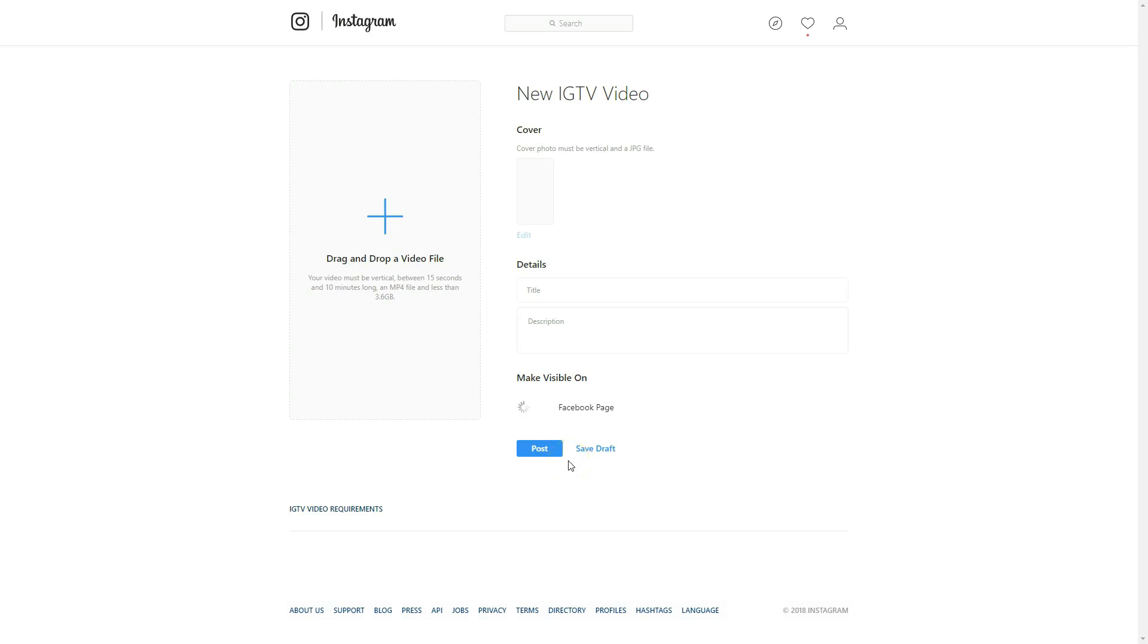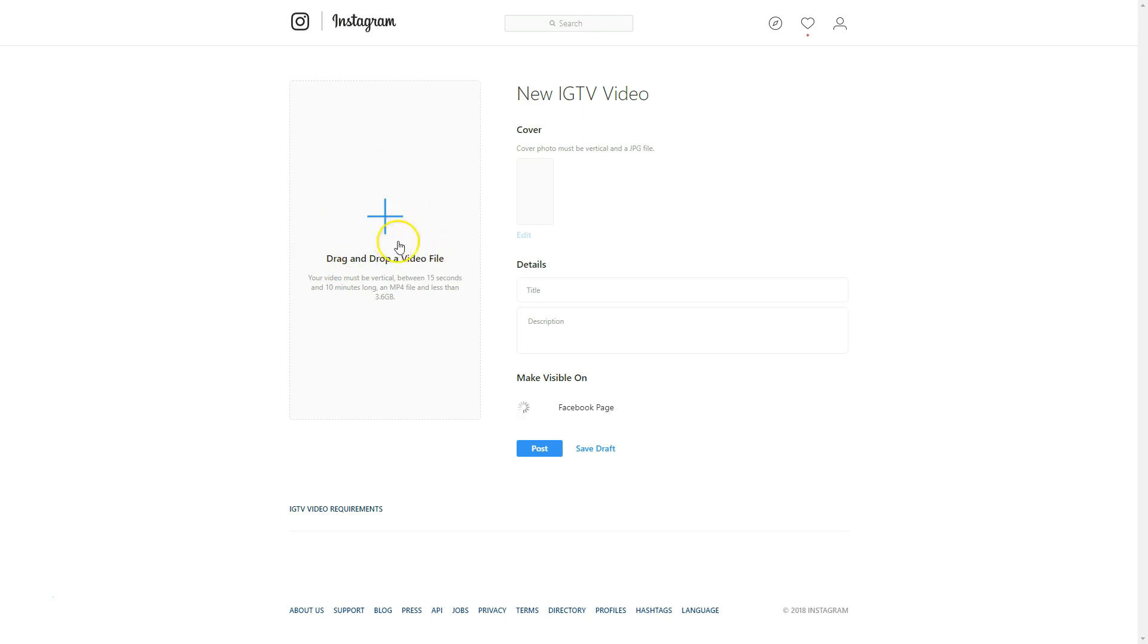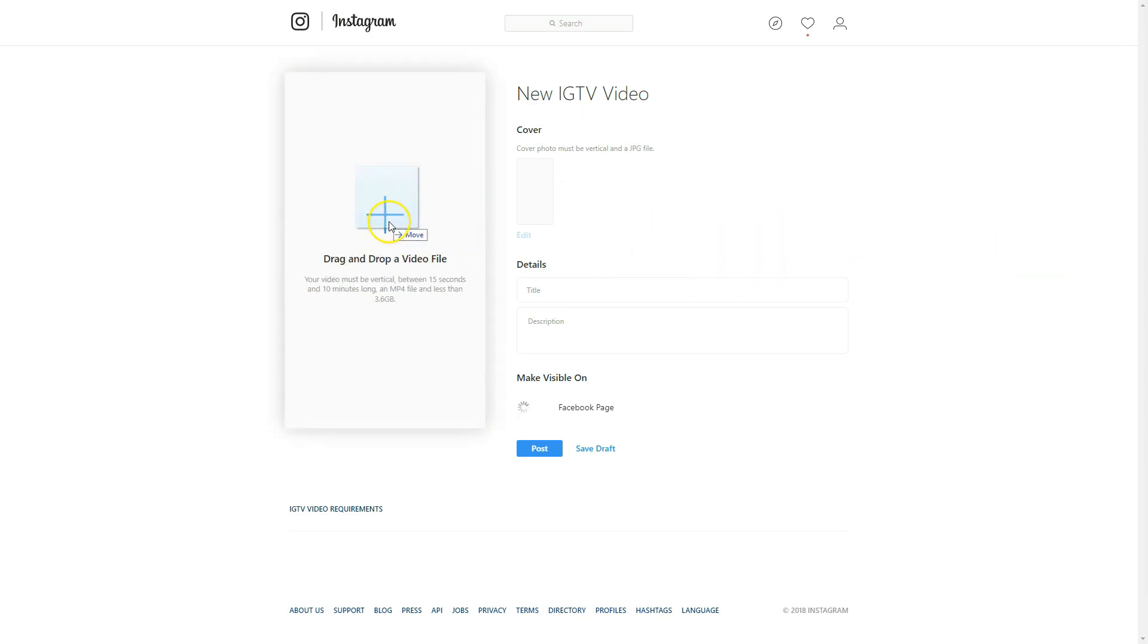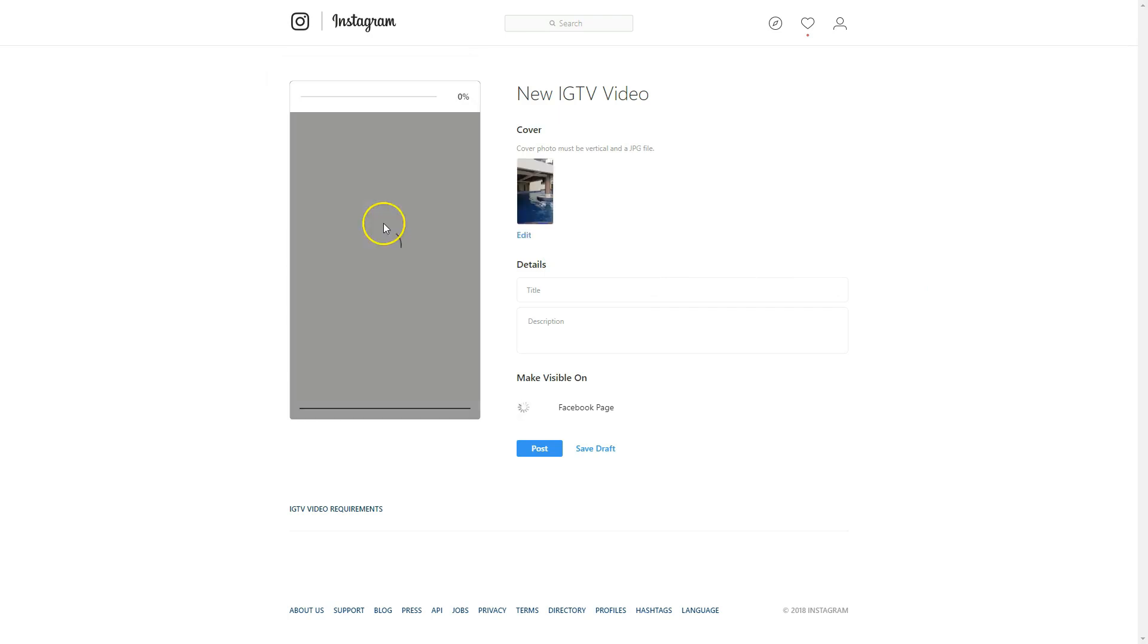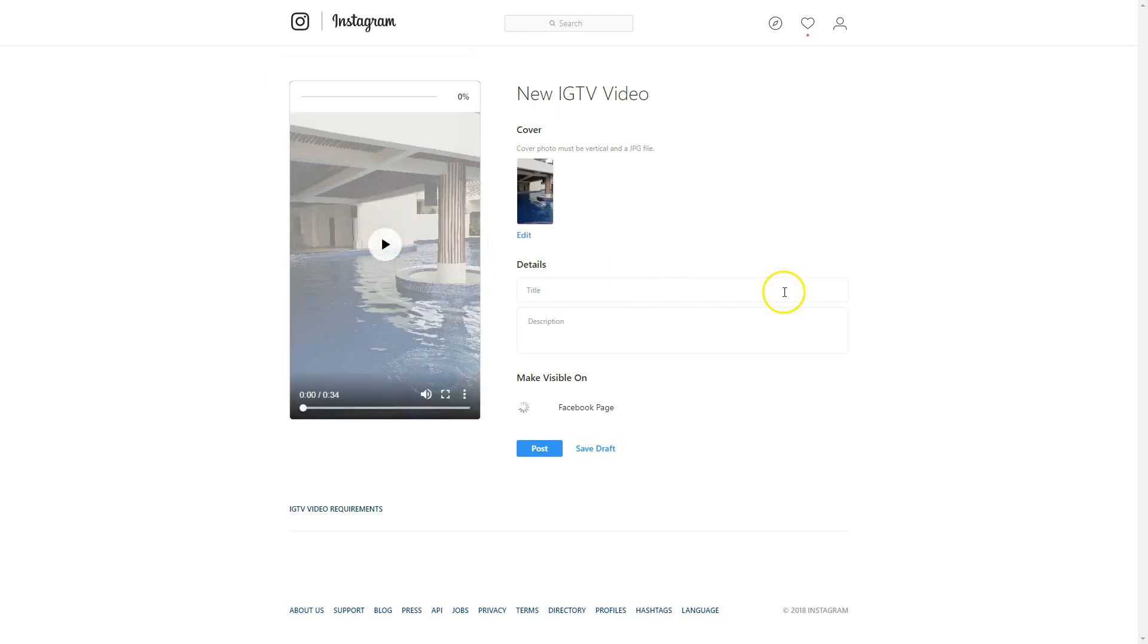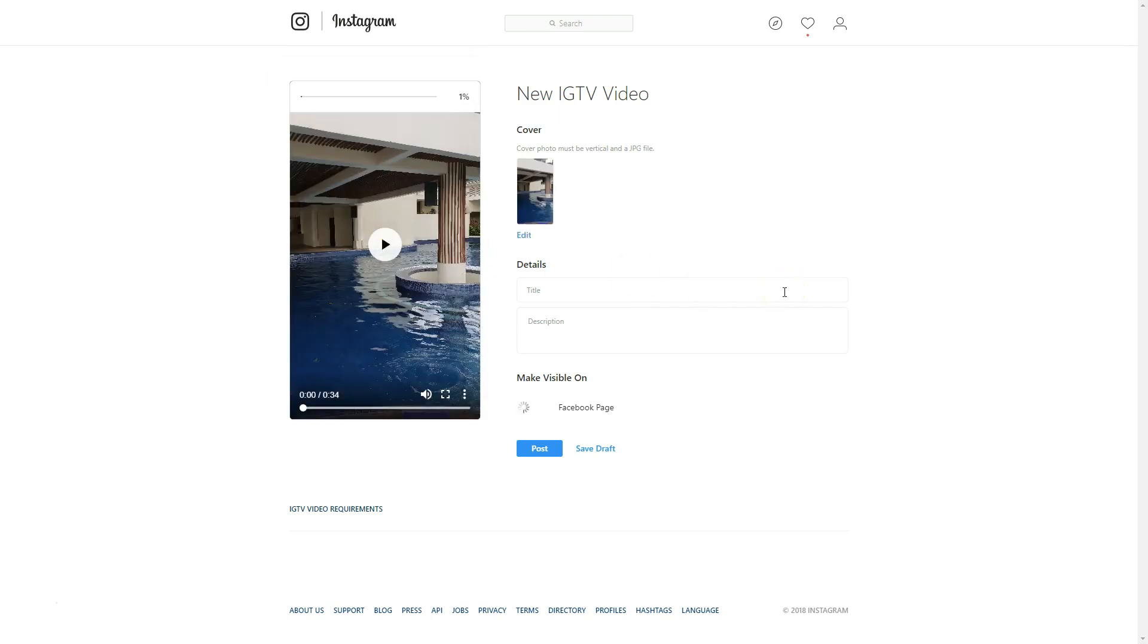Notice I've actually already created my channel. I'm assuming even on the desktop, you'll probably be prompted to create a channel before you do this. I created my channel from my phone. I love that you can drag and drop. You have to have a video that's at least 15 seconds and no more than 3.6 gigabytes. Notice the file type is an MP4. If you don't know how to convert your files, just let me know and I'll do a video on that.